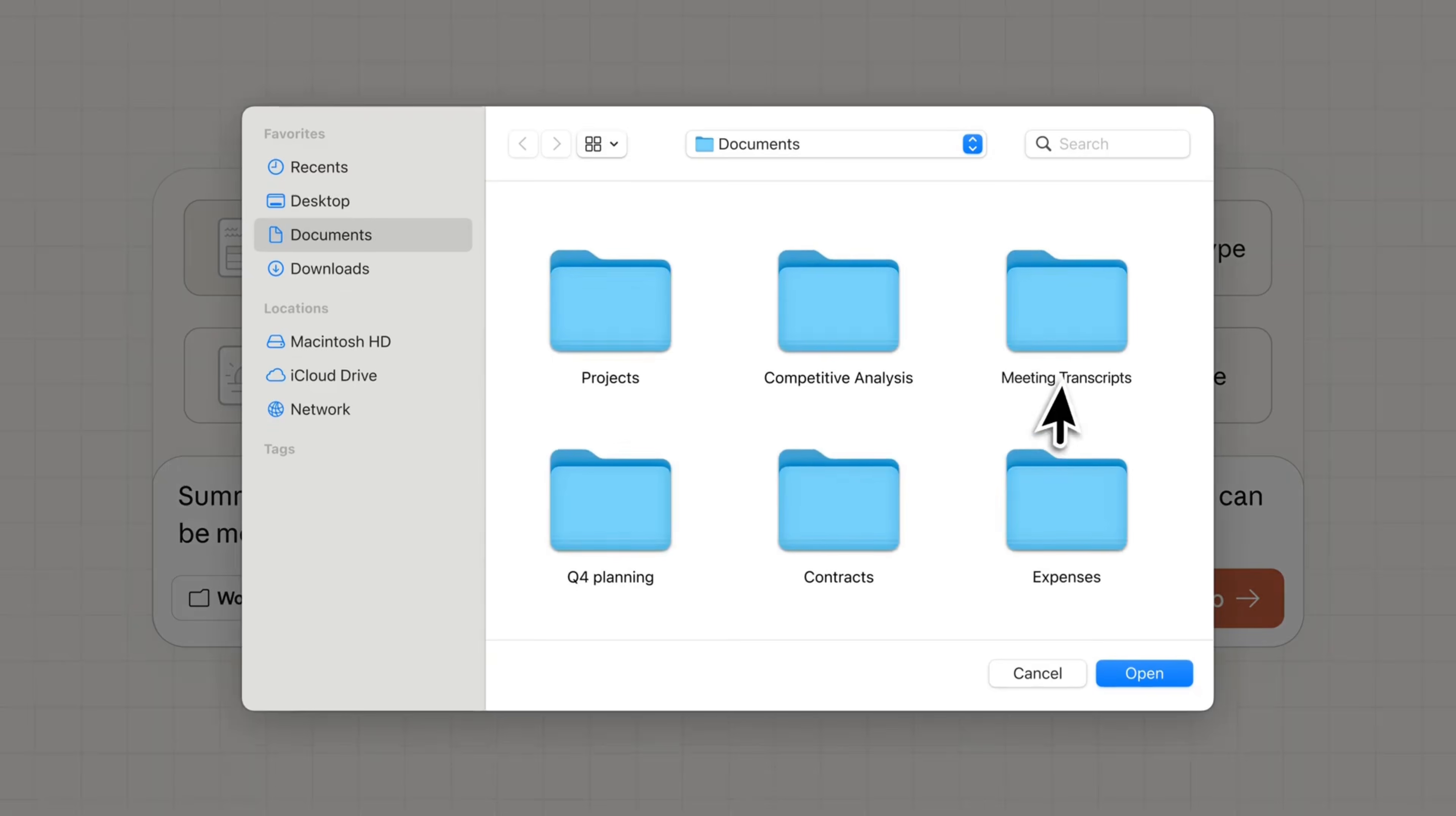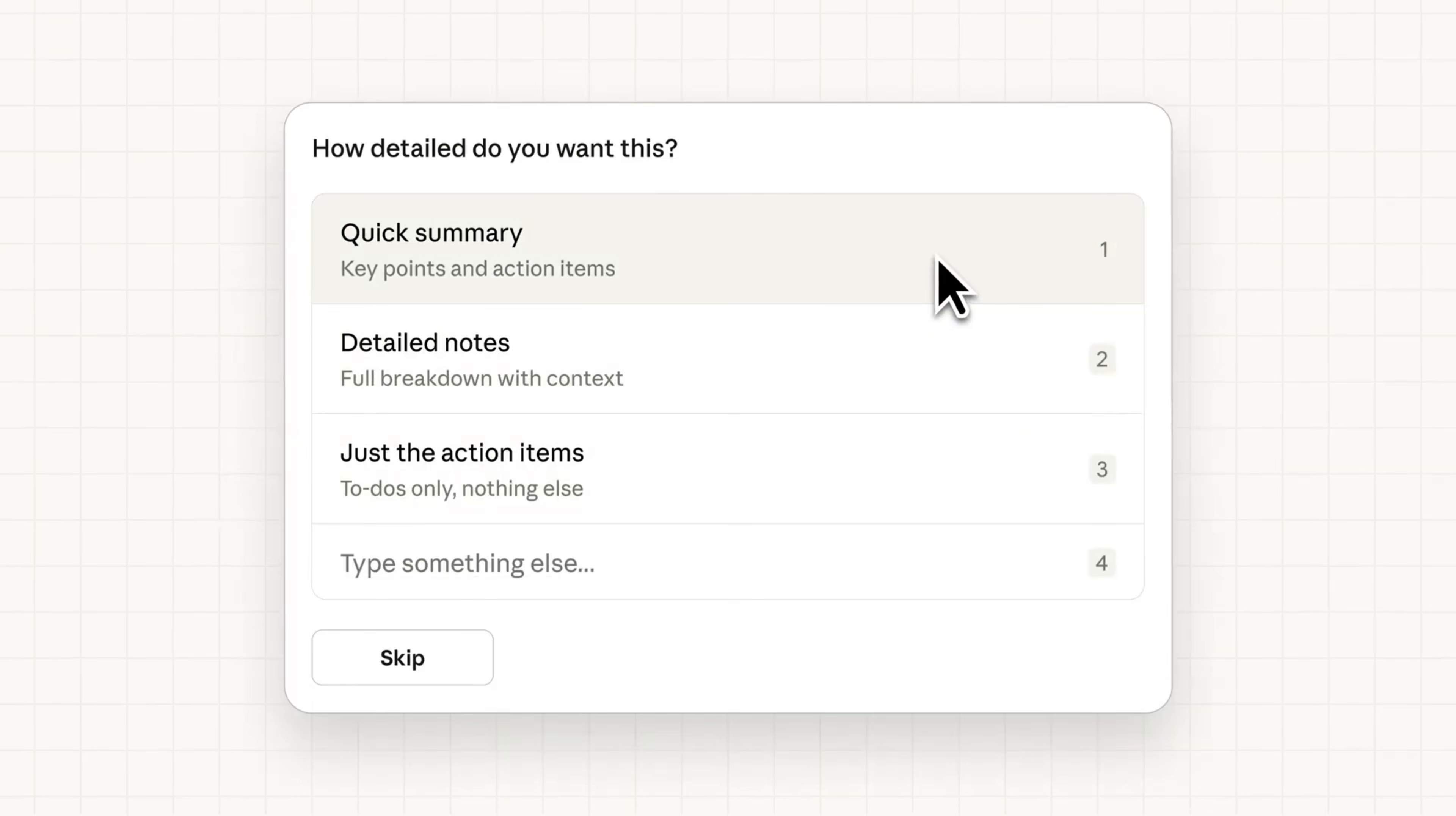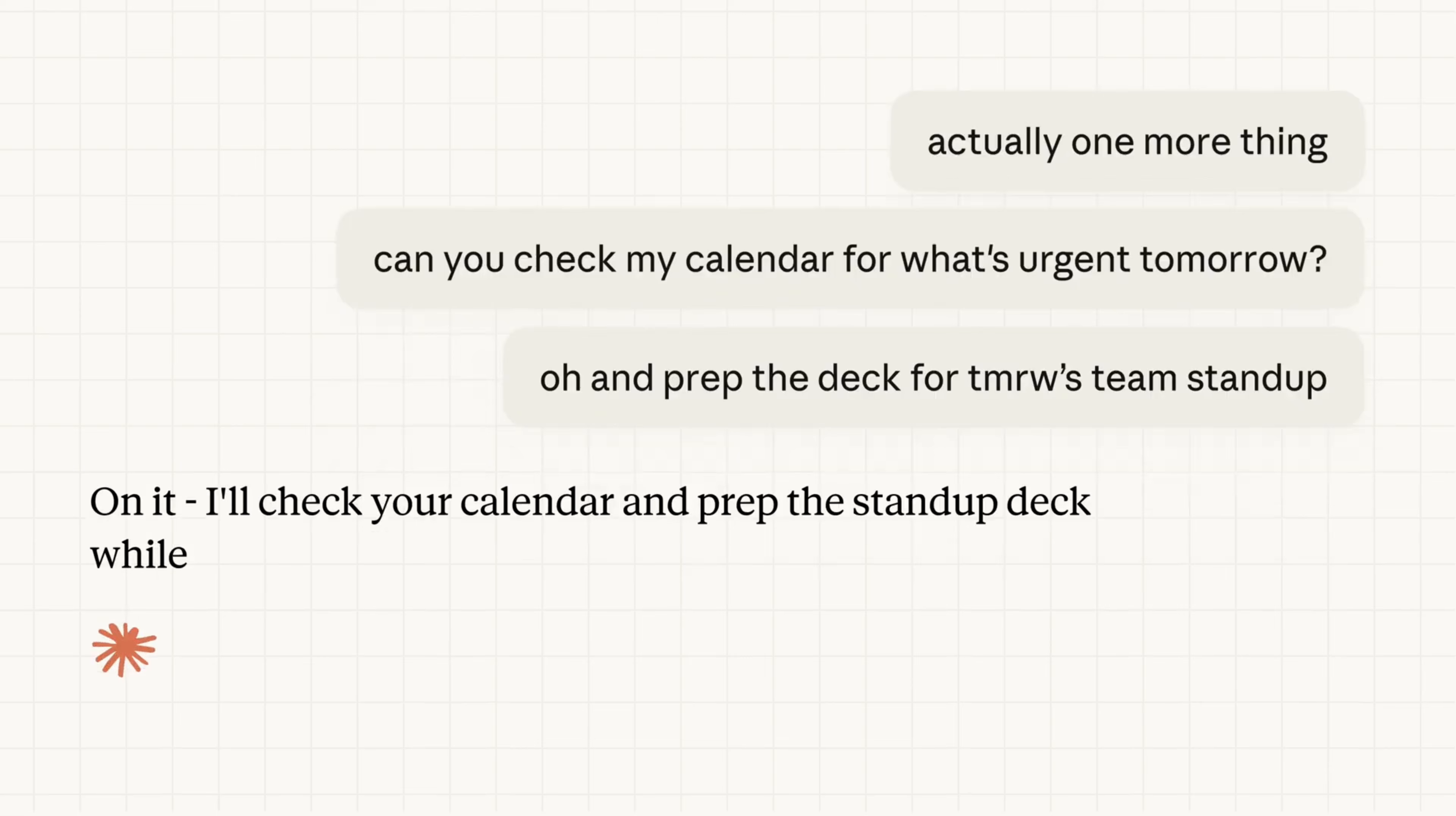Between Cowork becoming the default interface, the introduction of a persistent knowledge base, expanded connectors, voice mode, and a unified UI, Claude is moving away from being a chat-first product and towards something closer to a general productivity system. So in this video, I want to walk through what Cowork actually is, how it's different from a normal chat, what knowledge bases change, and what this tells us about where Anthropic is going next.